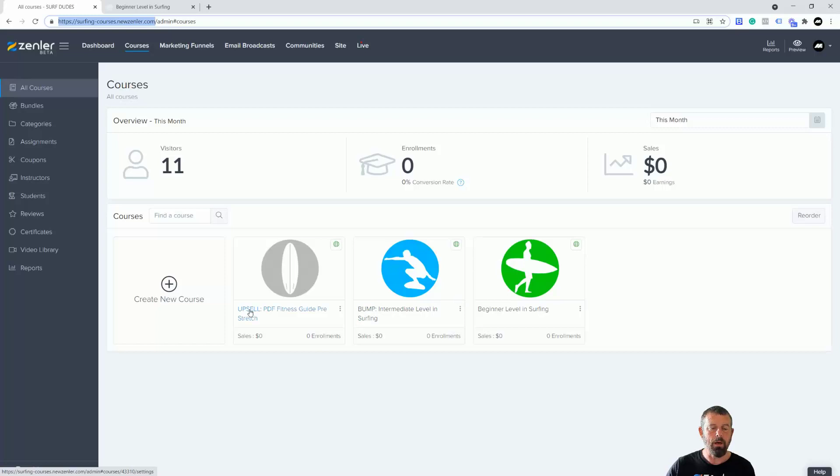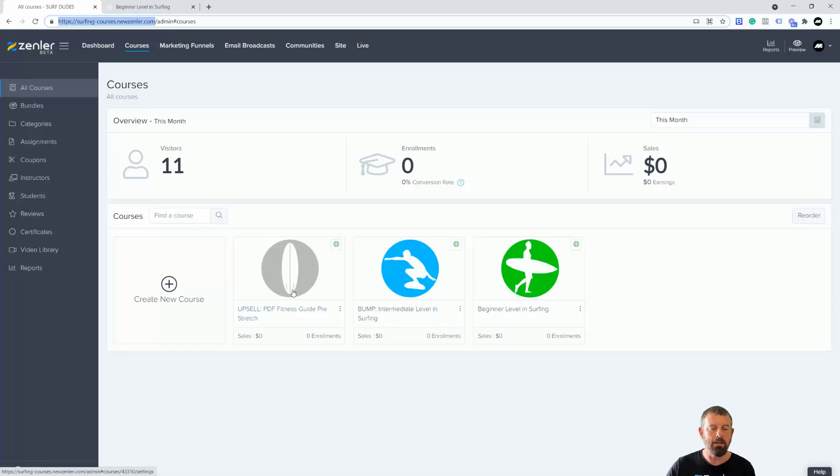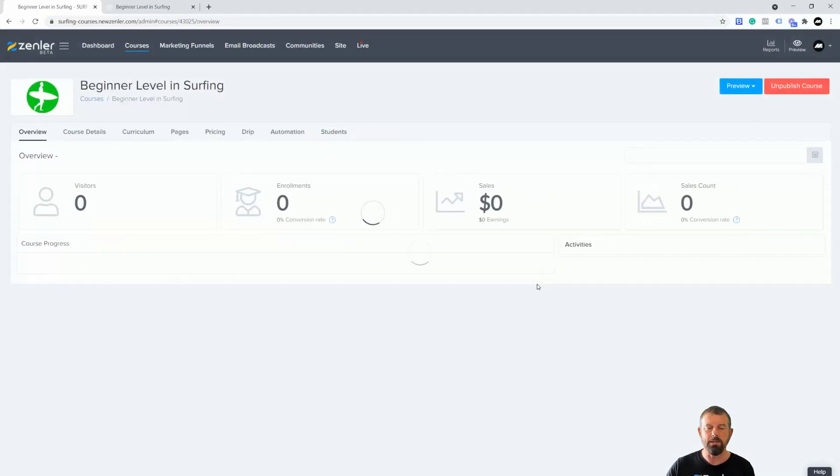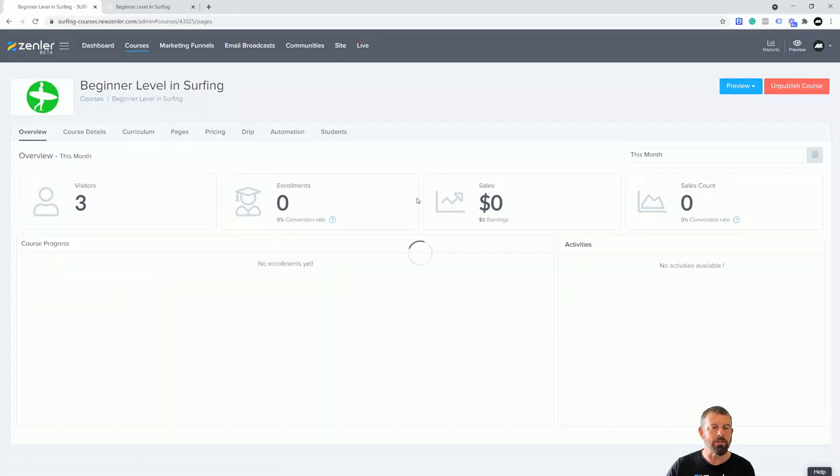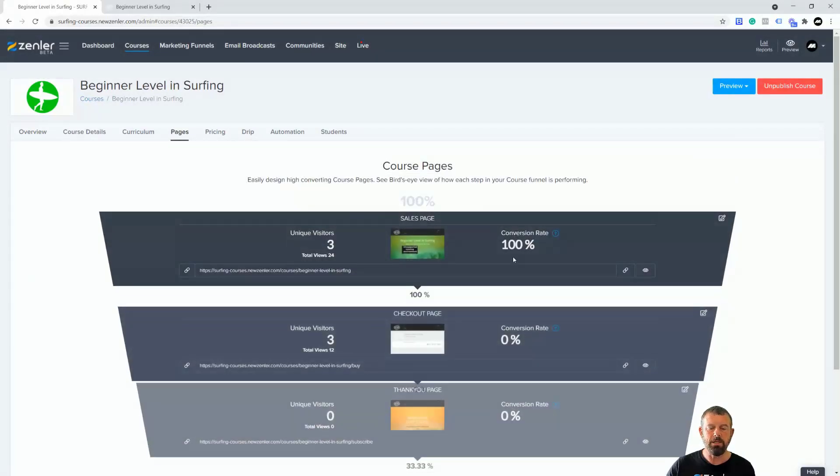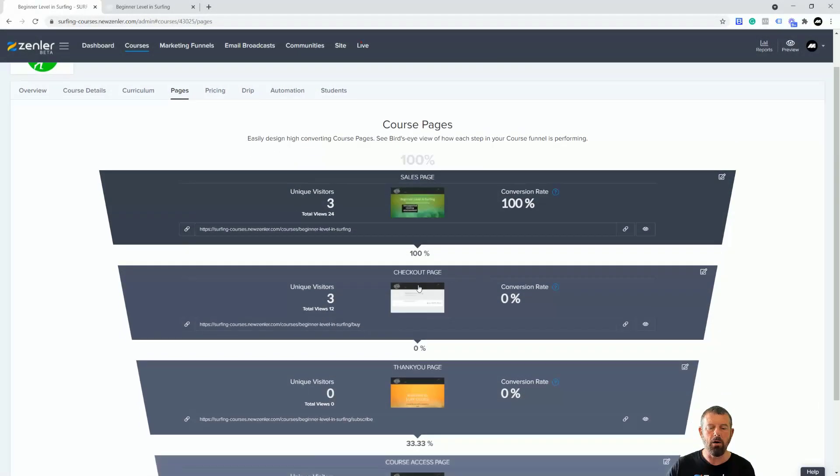What I'm going to do now is jump into this course. Remember I have an upsell PDF here and I have a bump here. This intermediate level is 50 pounds, this one is 50 pounds, and this PDF download is two pound 50. Let's just jump into this now and go straight to our pages.